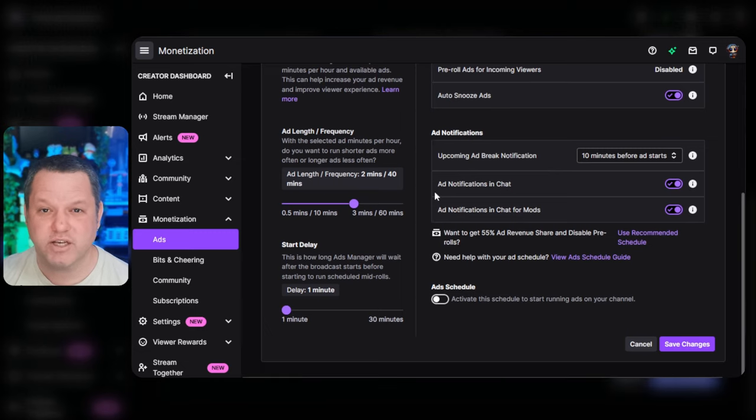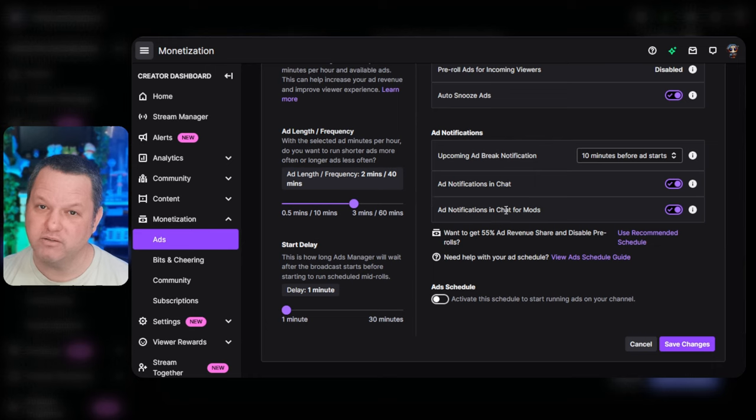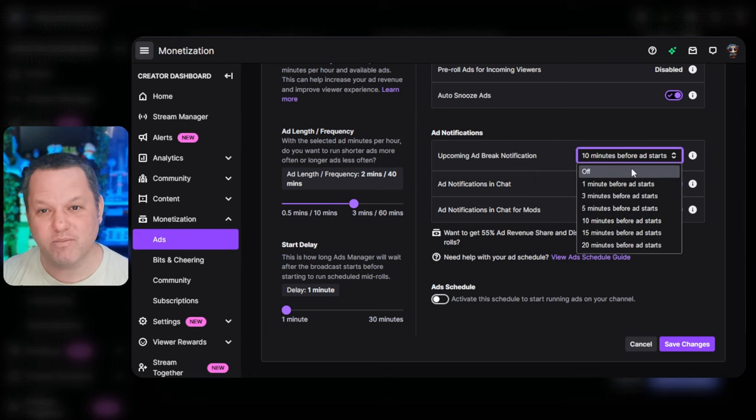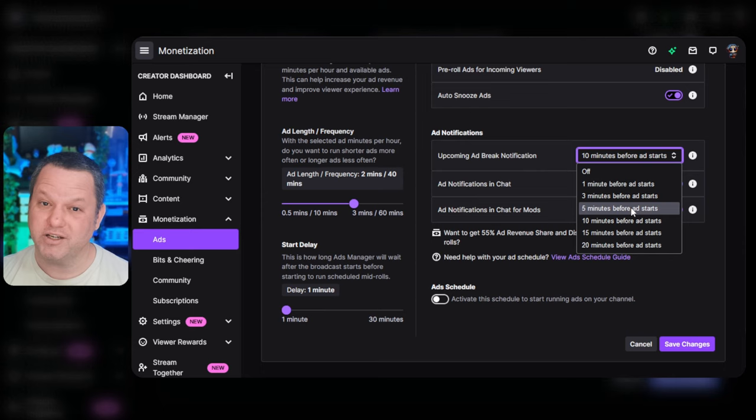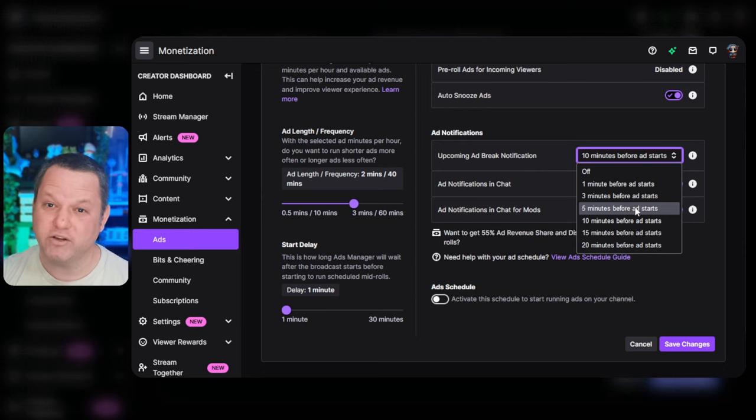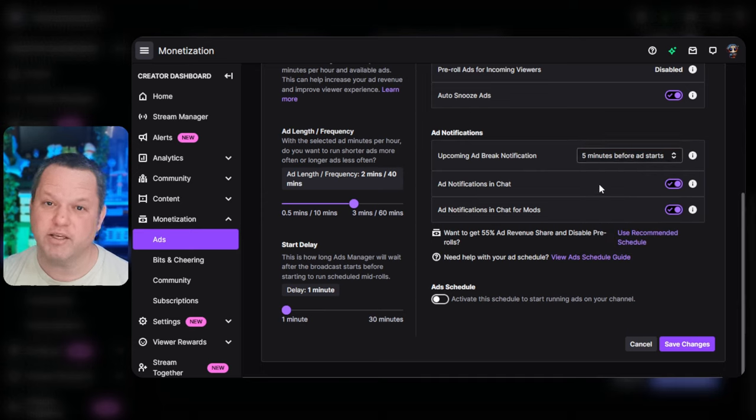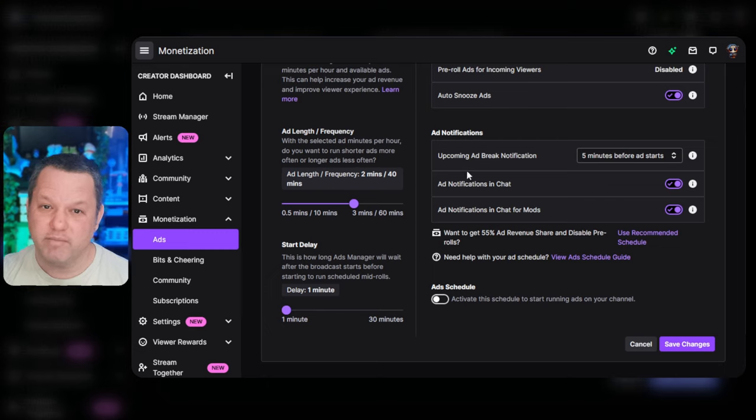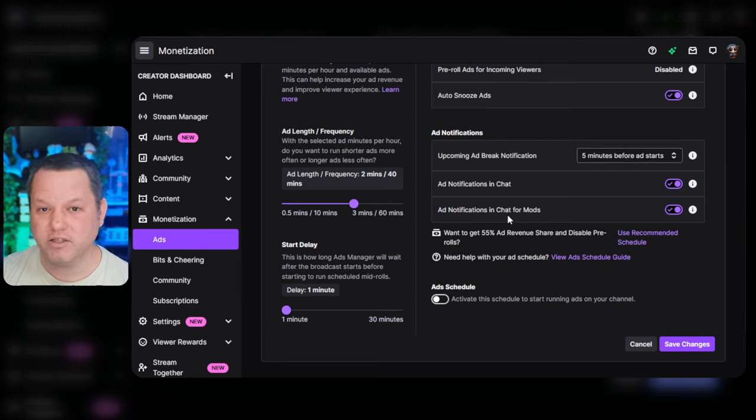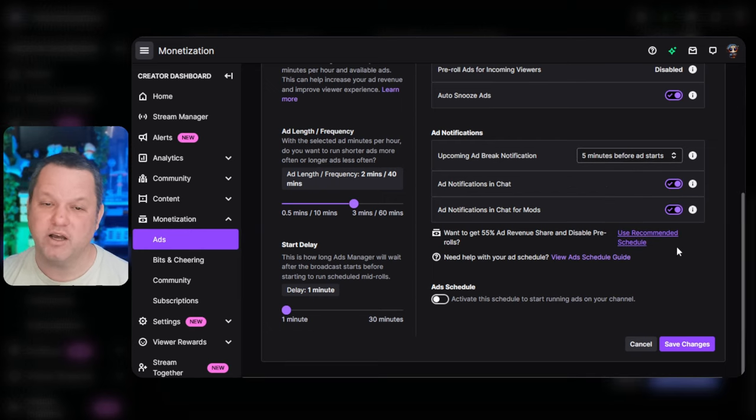Next, there's a section of settings for ad notifications. There's a newer feature for streamers, and now mods, that will show an upcoming ads notification and countdown right in chat above the chat prompt. It's a great new feature that helps make it just a little bit easier to notice that ads are about to run. Make sure the Ad Notifications in Chat toggle is on, and if you want your mods to get this notification as well, toggle the Ad Notification in Chat for Mods toggle.